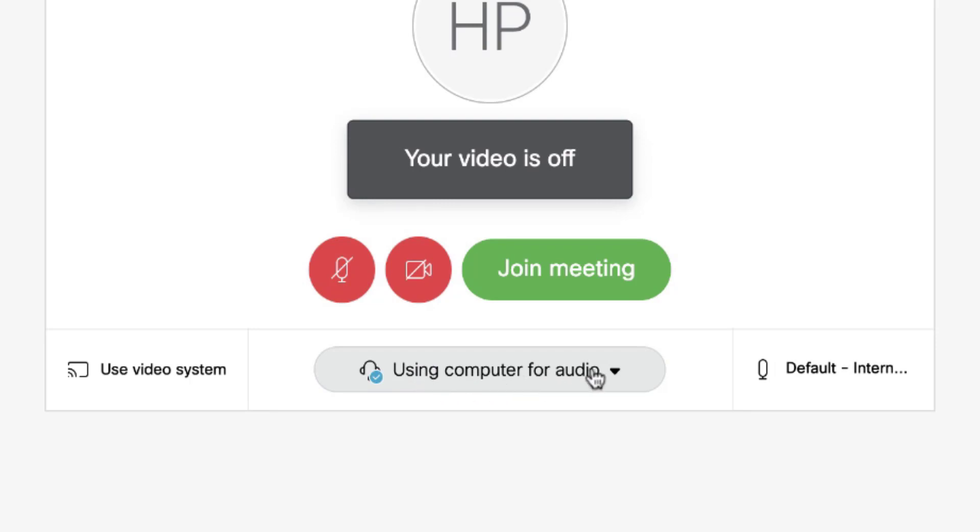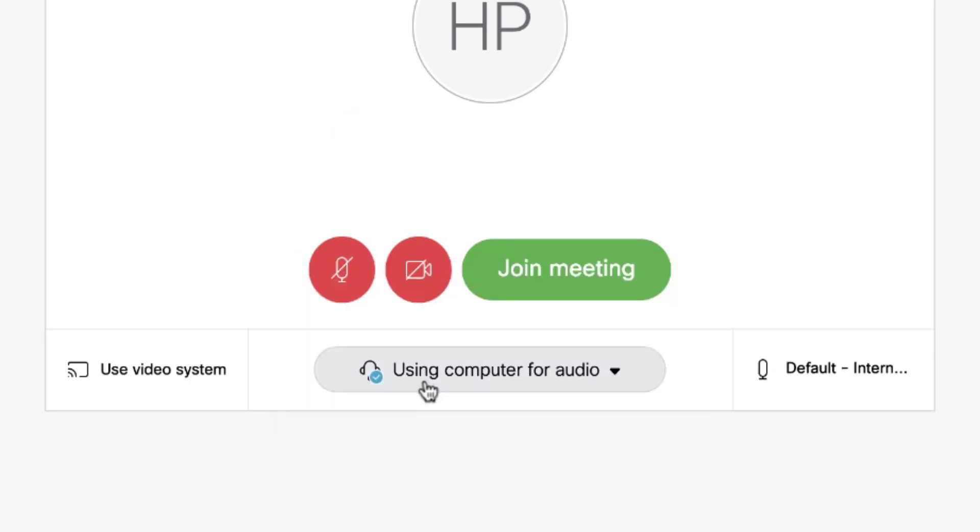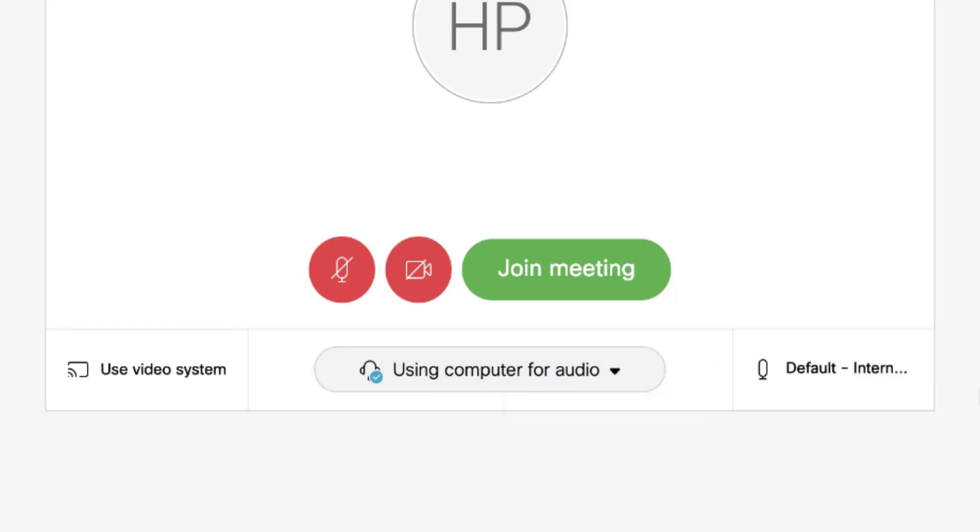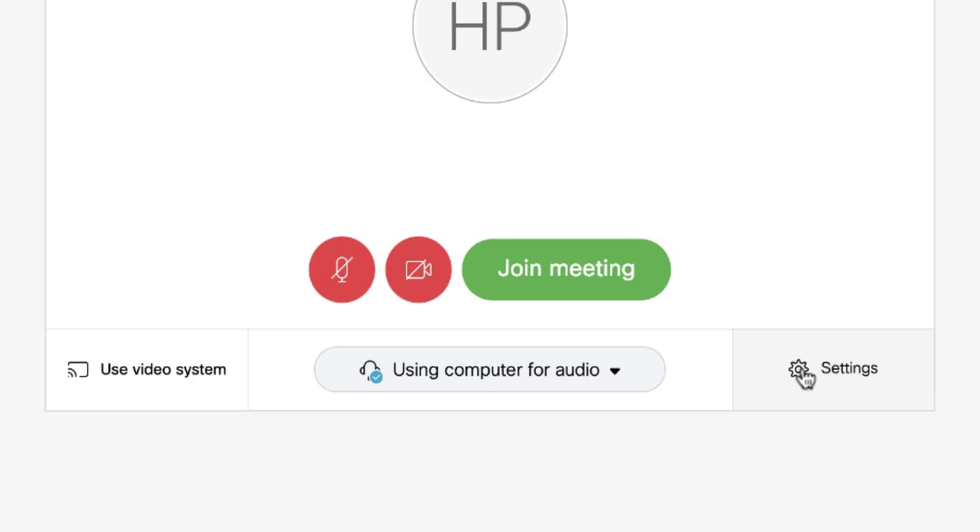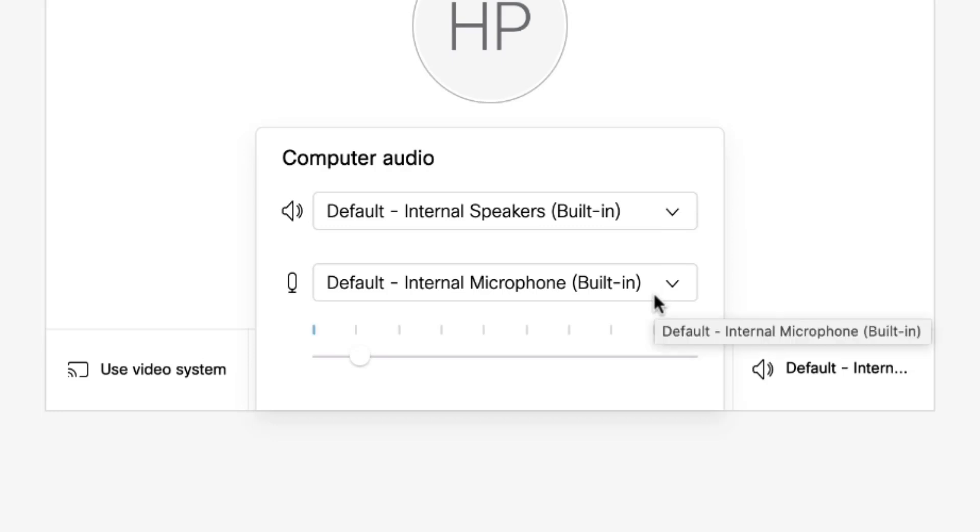Underneath that, you have the option to call in or use your computer for audio. By default, I would use the computer for audio, and then it will give you where your speaker and microphone are defaulting to. If you need to change that, you can tap on settings to change the speakers or microphone if you have an external headset that you need to connect to.